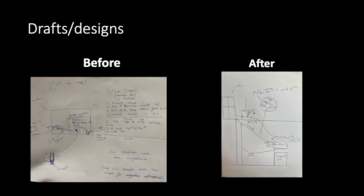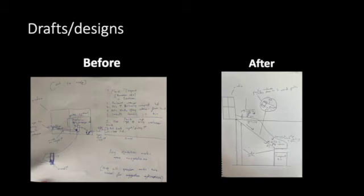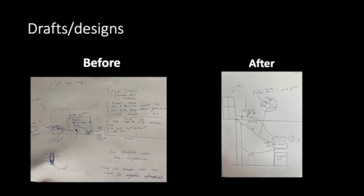Then I was able to make another draft design. Before, you can see the original picture. And after, we had a scientific diagram which includes scale. It has all the different things, like for example the container, and it also shows angles and how it's going to work.